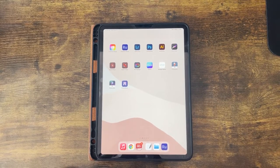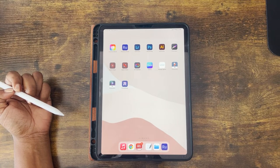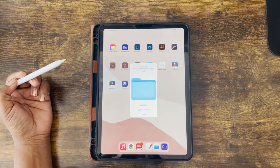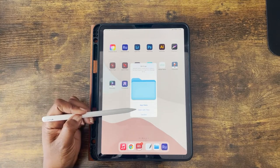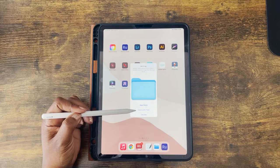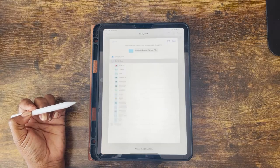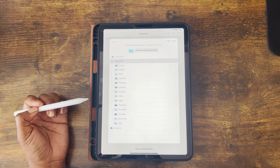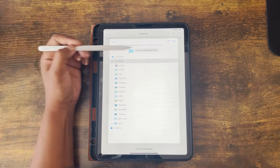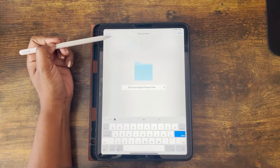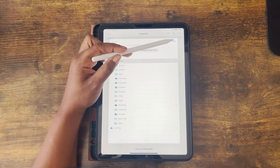First, you need to have your GoodNotes and your Files apps on your dock for easy navigation. I airdropped the file, but it will be the same prompt when you download from Etsy or my website. You have a couple of options, but you want to find the option where you can save or open with Files. From the Files app it will ask where you want the folder saved — I'm going to keep it on my iPad and click Save. You can also change the name of your budget planner folder, but I'm simply going to keep it as is and click Save.